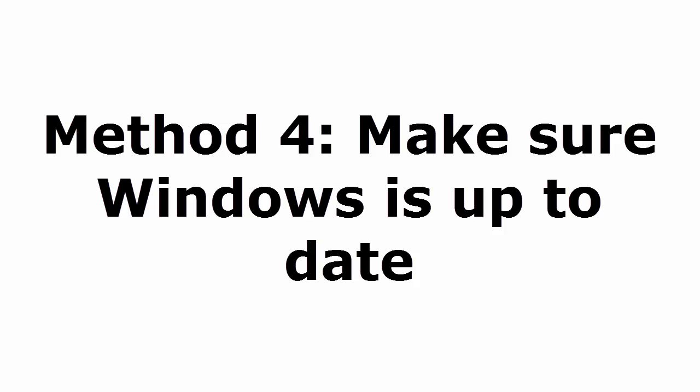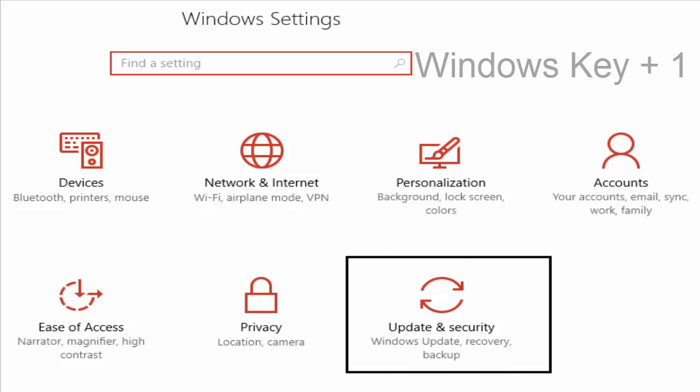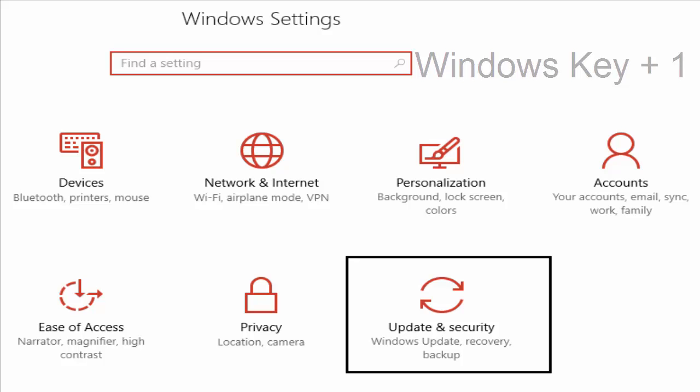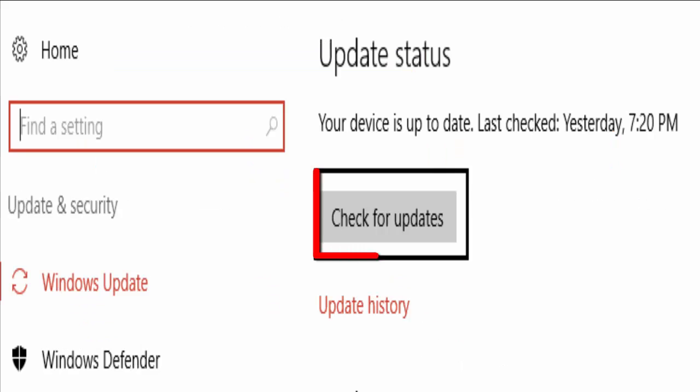Method 4 is make sure Windows is up to date. Press Windows key and I. It will take you to the Windows settings window. There you select update and security. In the next window you can see an option like check for updates. Hit on that.